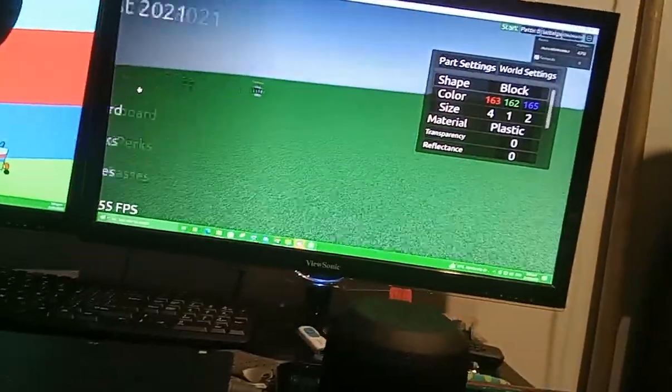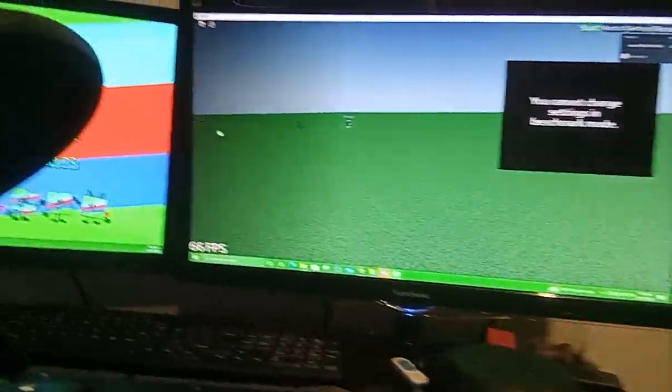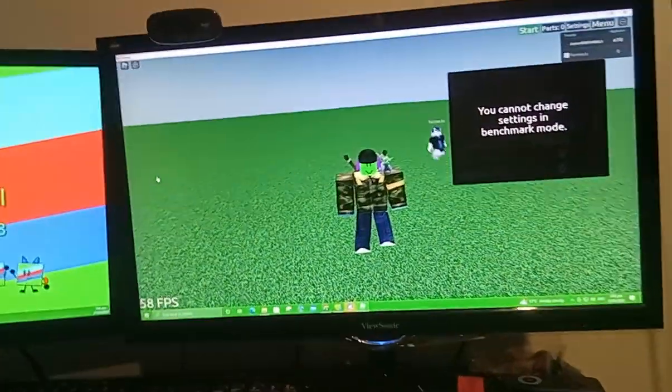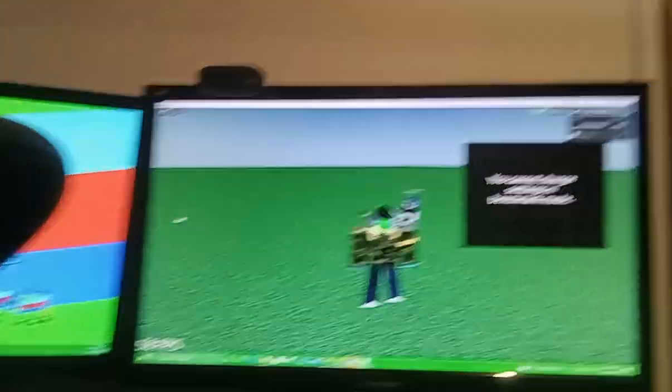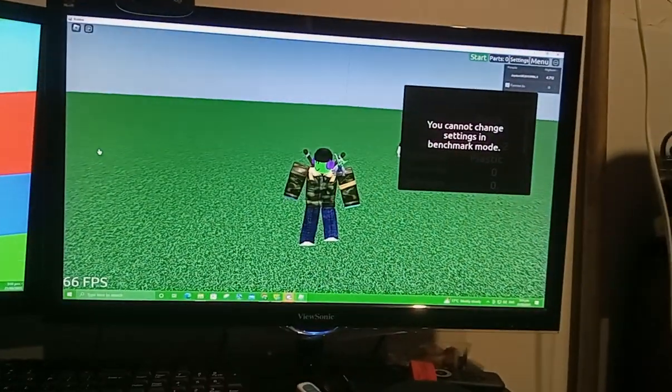No, I'm gonna do the benchmark mode. Okay, that's it for the video. Bye!